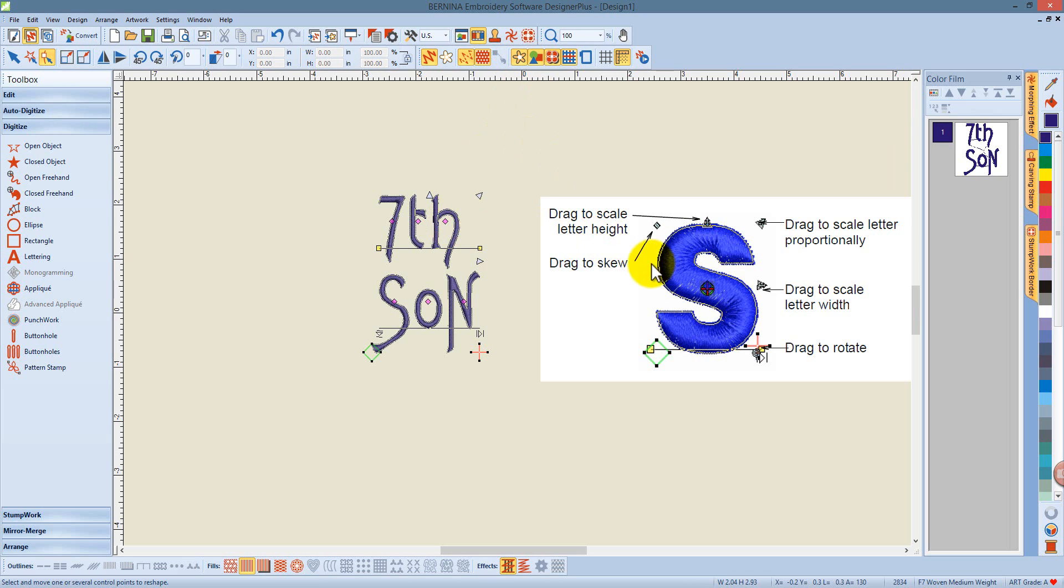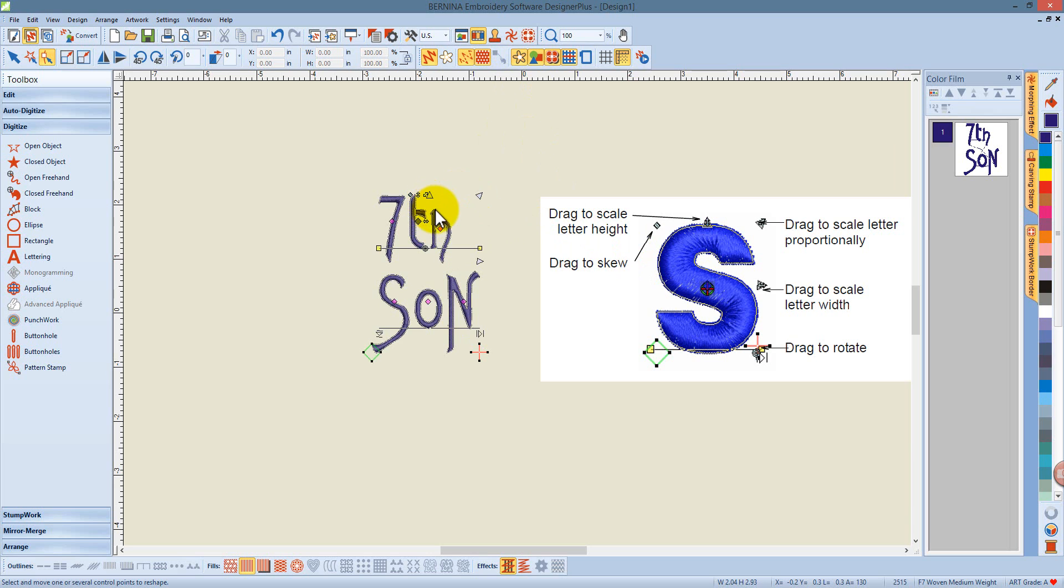This gives me my control points for each letter, and I can resize the letters independently. I can skew and rotate.